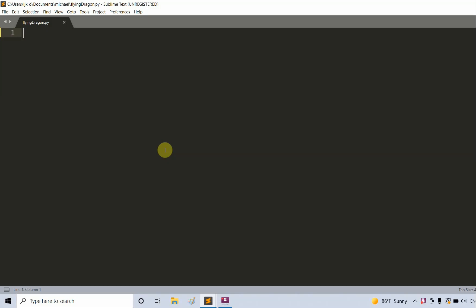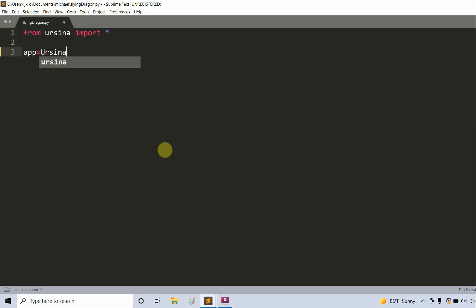First, let's import our Yersna module, create a window, and create two entities. So from Yersna, import star. And now let's set up our basic app: app is equal to Yersna, and app.run.